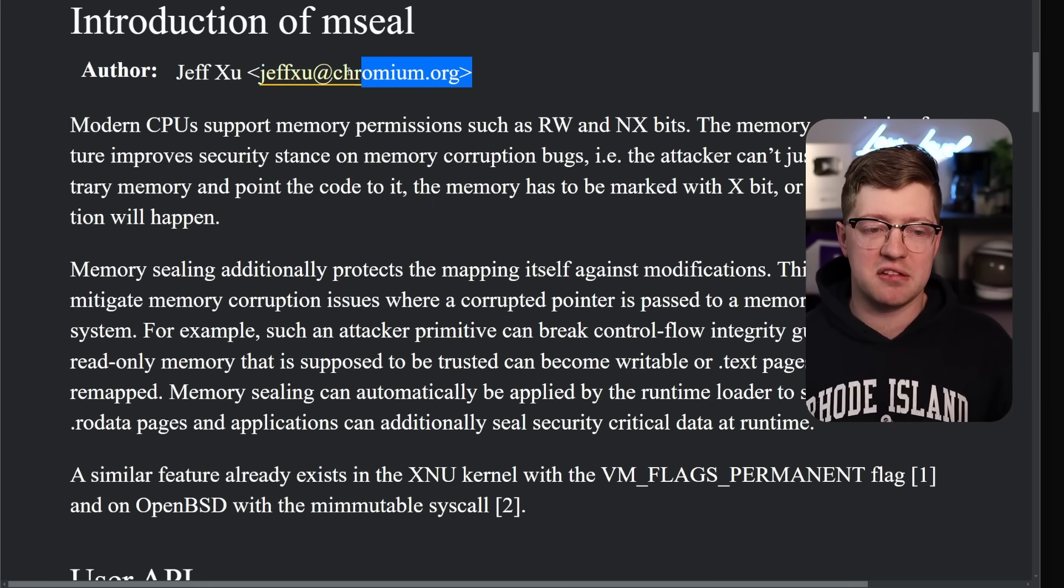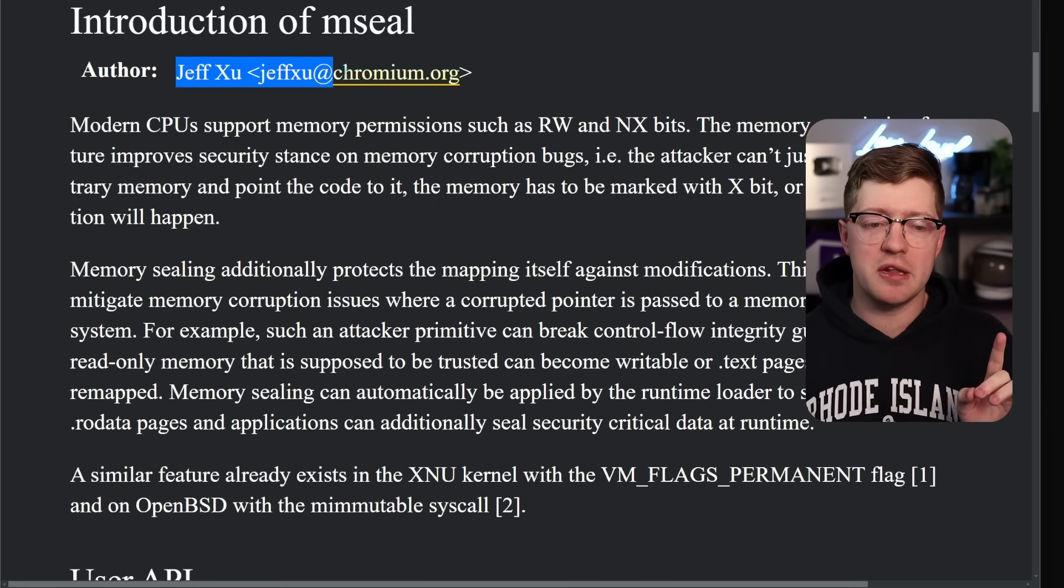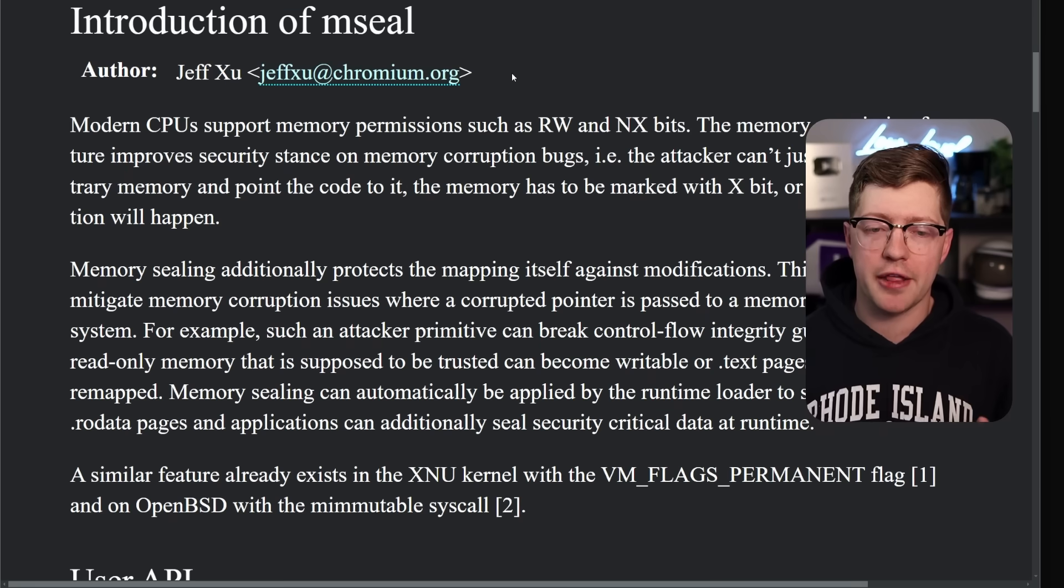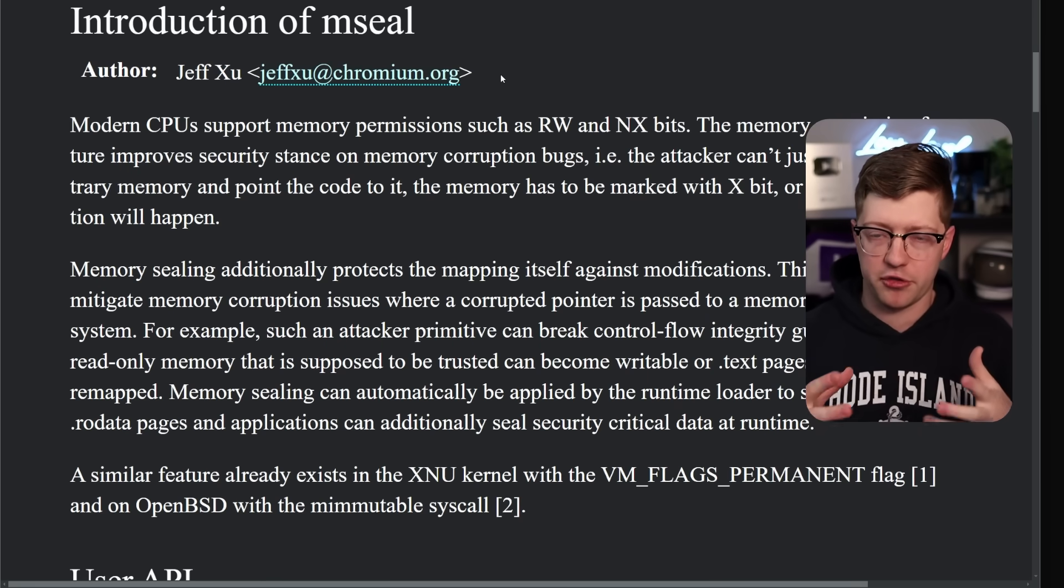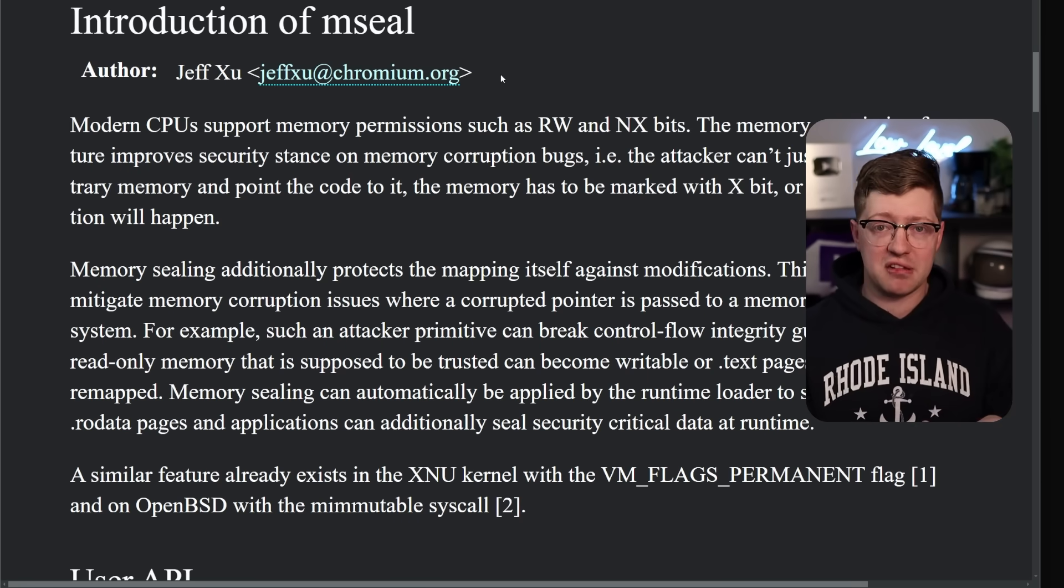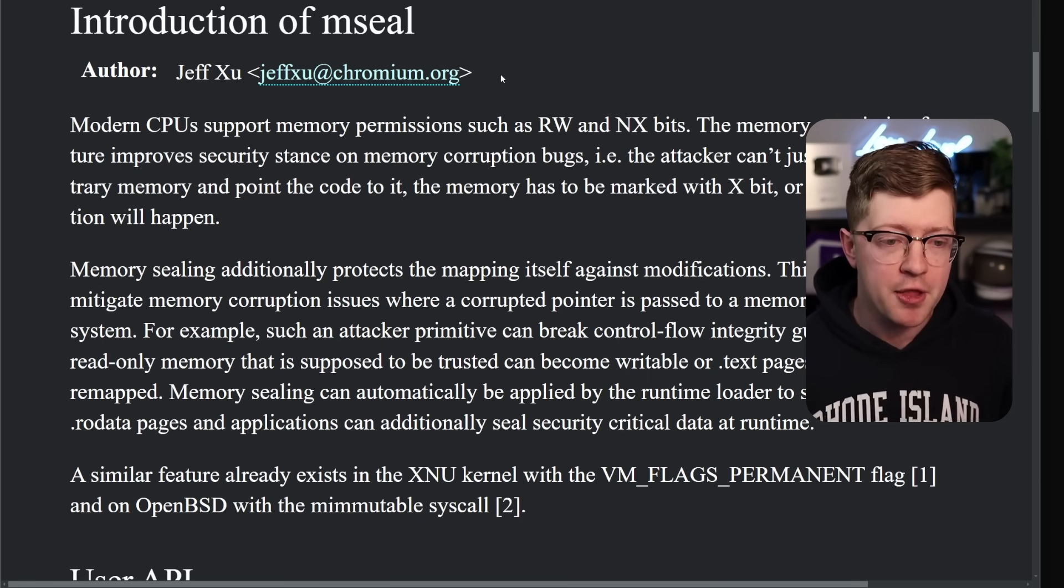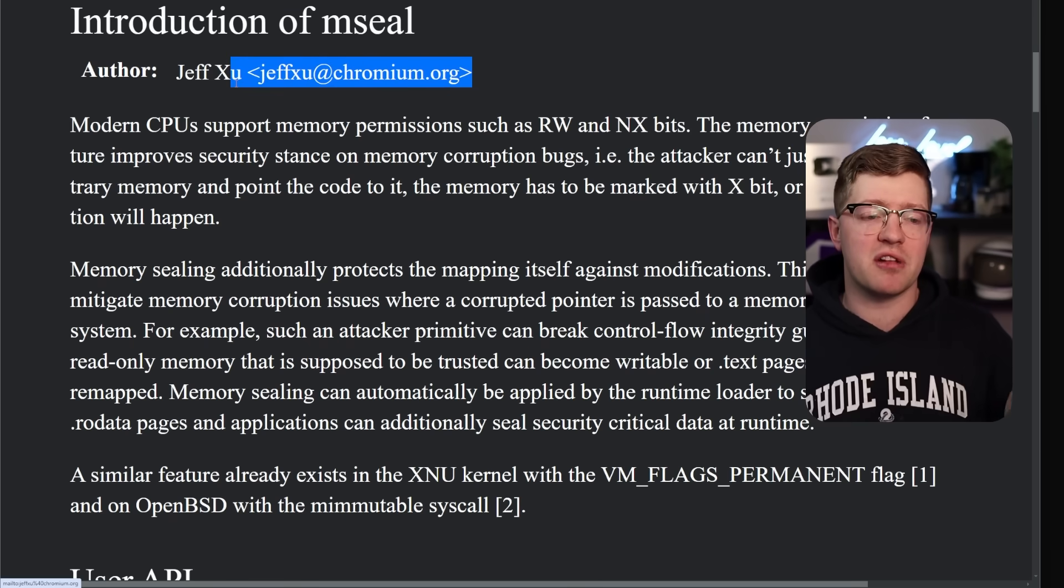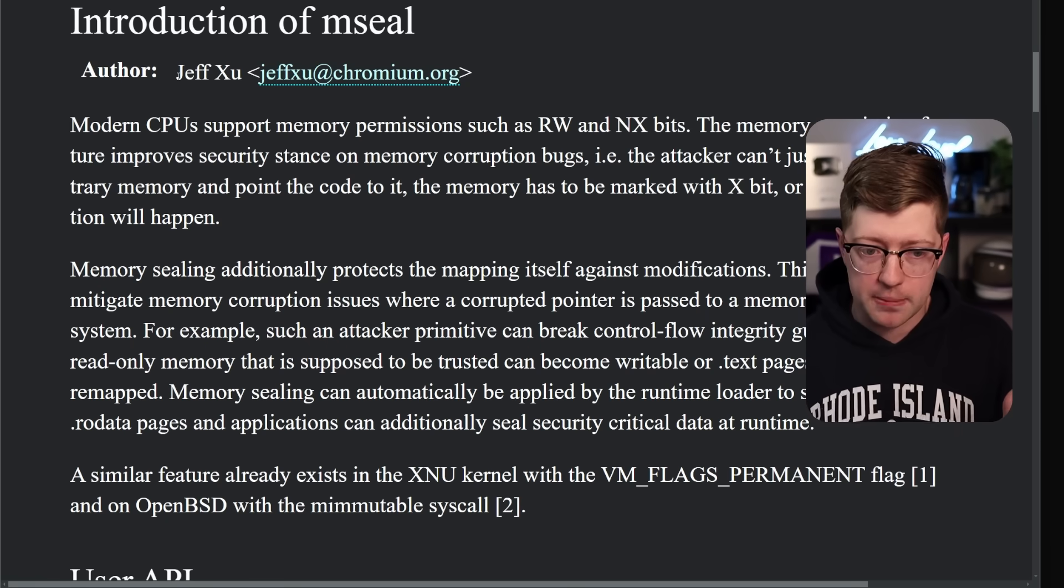computer hackers are able to use those vulnerabilities to get code execution on your computer. And if anyone knows about this, it's this guy, Jeff Zhu. Jeff Zhu is a maintainer at the Chromium organization that runs the Chromium browser, which is like the basis of every browser on the internet.